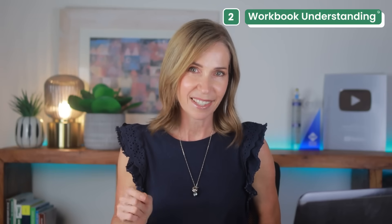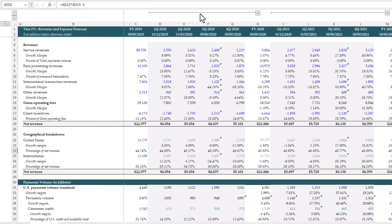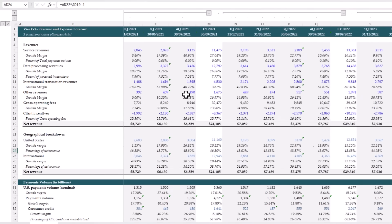The next test is workbook understanding. This is the feature Endex says sets them apart, because instead of describing what's in your workbook, it aims to analyze it like a real financial analyst would. For this test, I loaded this Visa forecast model.